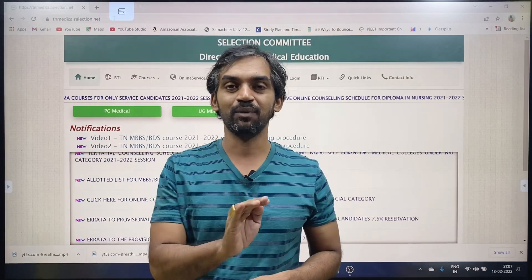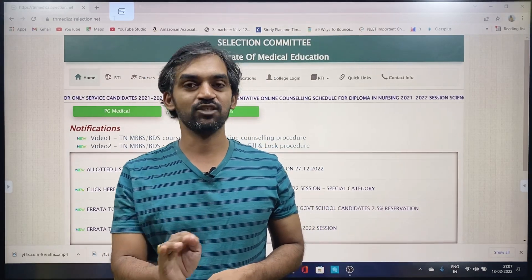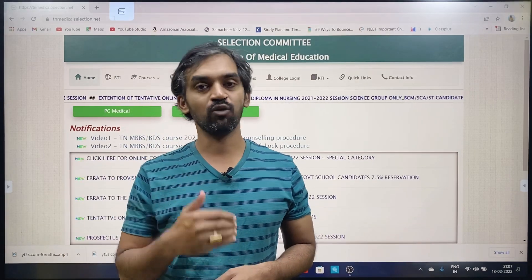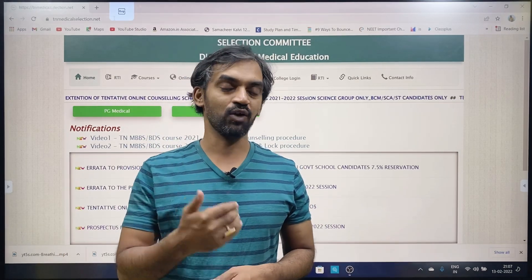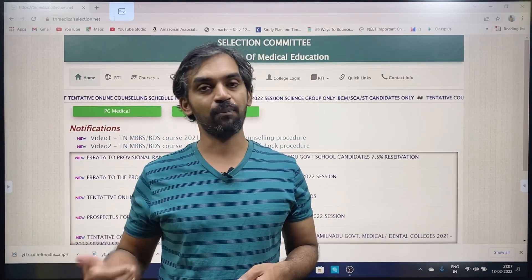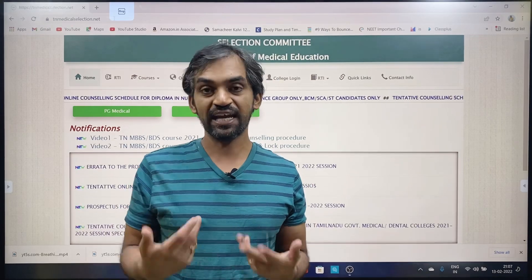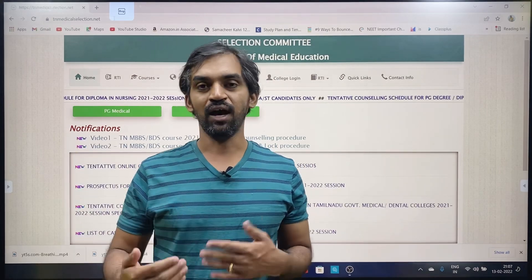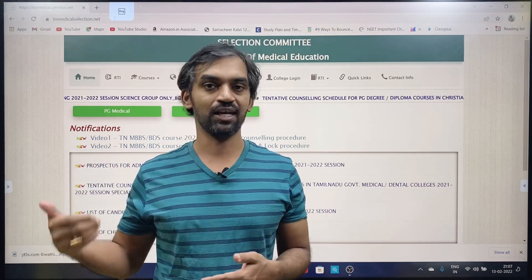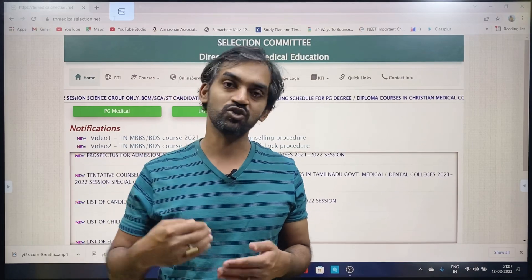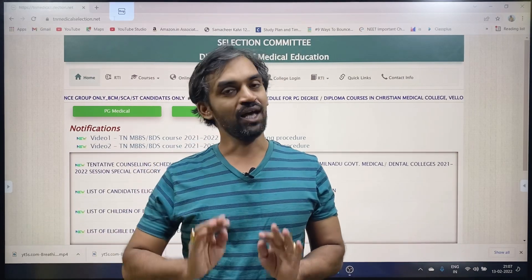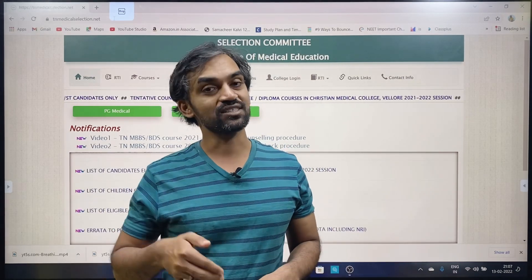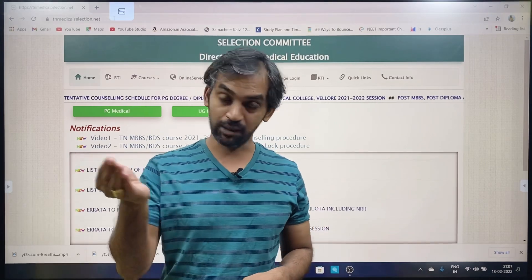This is the TN Medical Selection process. They are doing the first round and second round, and they will have a little time to complete that procedure and processing. They are working on campus and doing all of that.